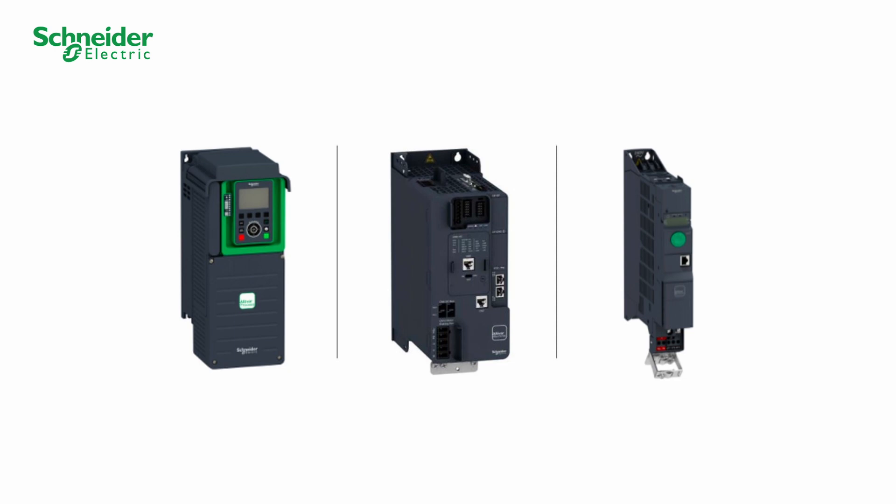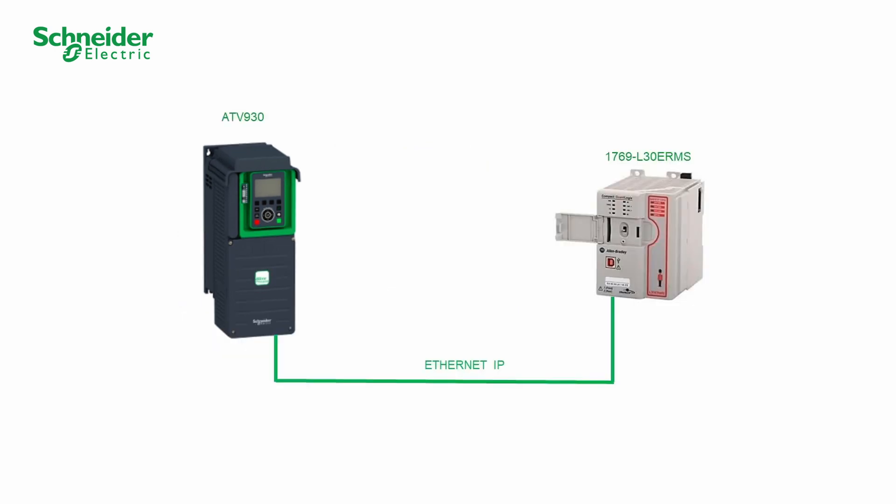For the ATV320, Ethernet TCP IP communication module VW3A3616 is required. ATV930 and CPU1769L30ERMS will be used in this video. Please refer to the ATV930 installation manual and to the Ethernet manual for the hardware setting and connection.